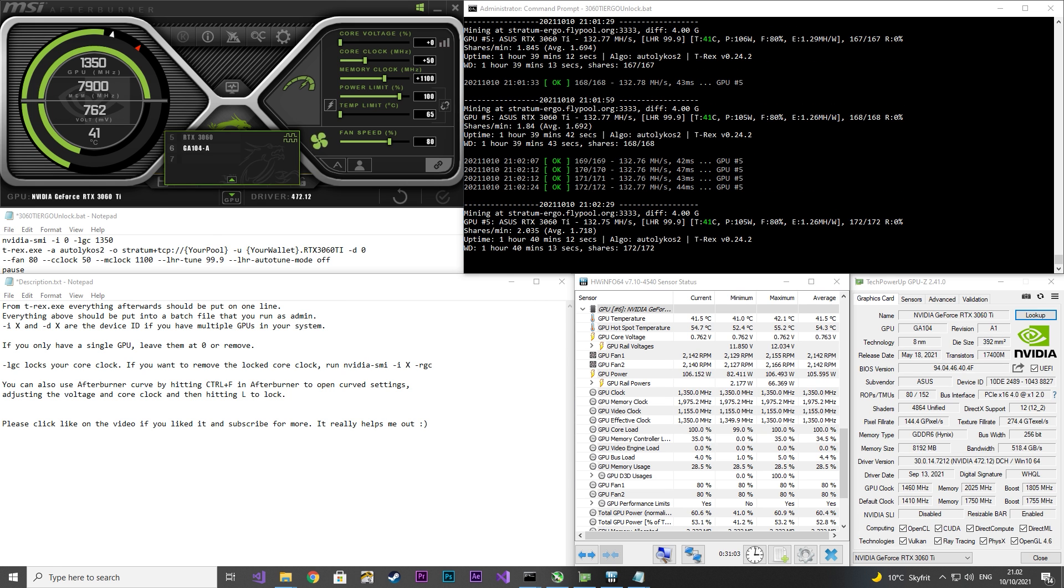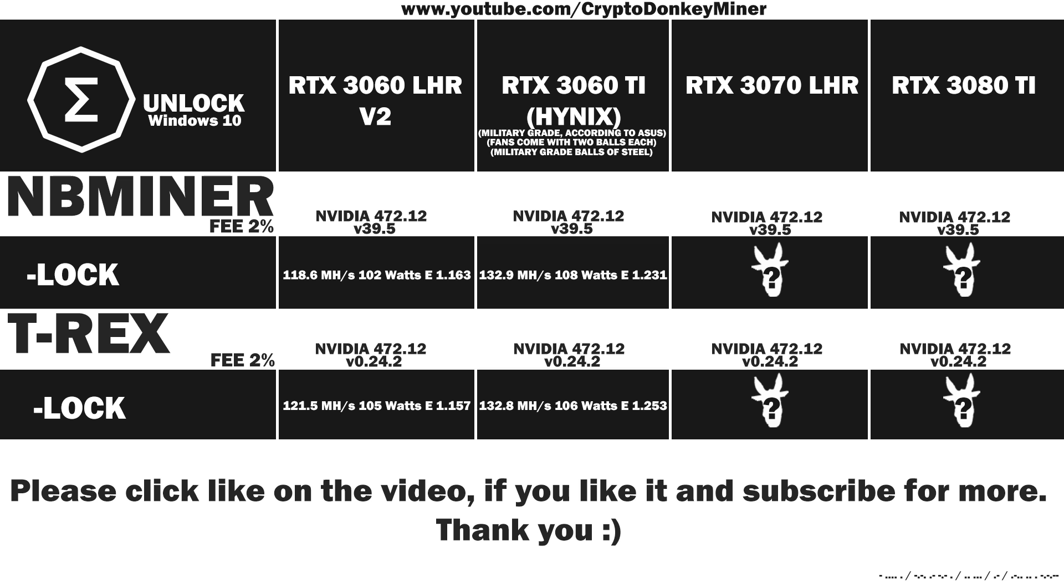Let's have a quick look at the average. 132.8 MHz per second at 106 watts, which gives an efficiency at 1.253. That is actually not bad, considering the RAM. If you have a single-ball dual-fan graphic card equipped with military-graded Hynix RAM, then you may actually only be able to achieve 900 MHz on the RAM.